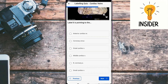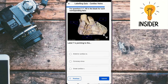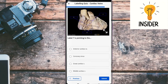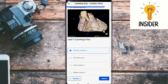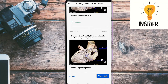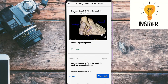The answer to label 6 is small cardiac vein. The last question: label 7 is pointing to — the answer is anterior cardiac vein. Let's check our answers — as you can see, all of them are correct. You can mark them easily.